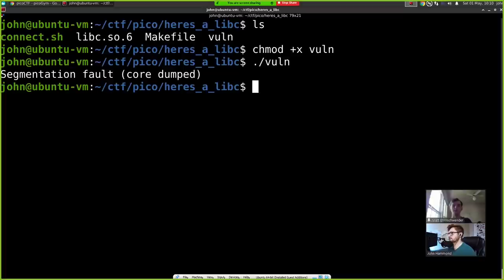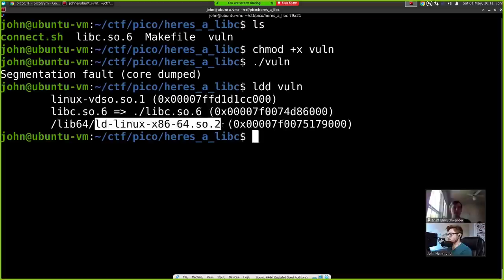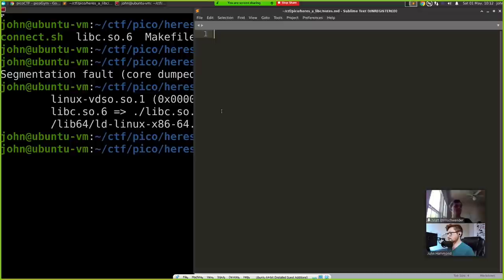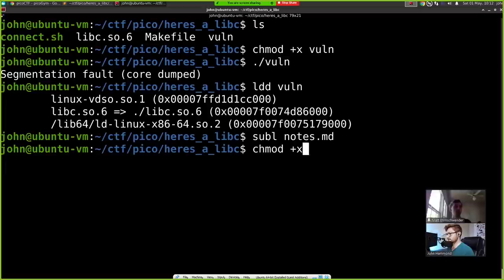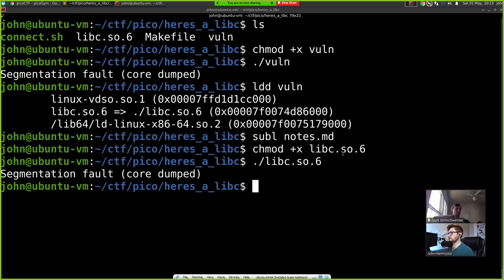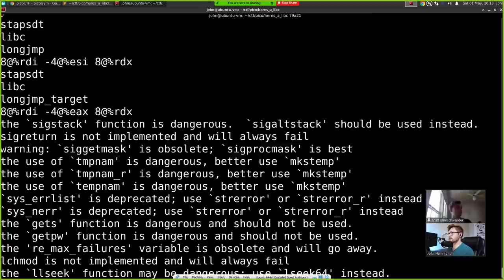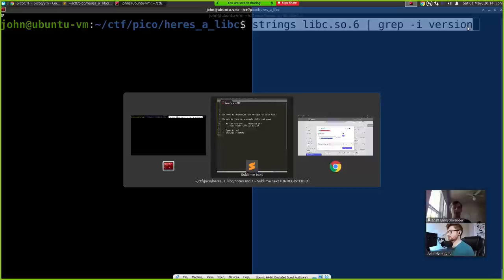Matt explains the problem: the binary works with the libc in the current directory, but it needs to be linked in a specific way with a matching linker version. It's going to use the linker installed on my computer, not what was used on the challenge server. So we need to know the libc version. We can try running the libc as a binary for a version string, or run strings on the libc and grep for GCC or a version number. We can see it's expecting version 2.27.